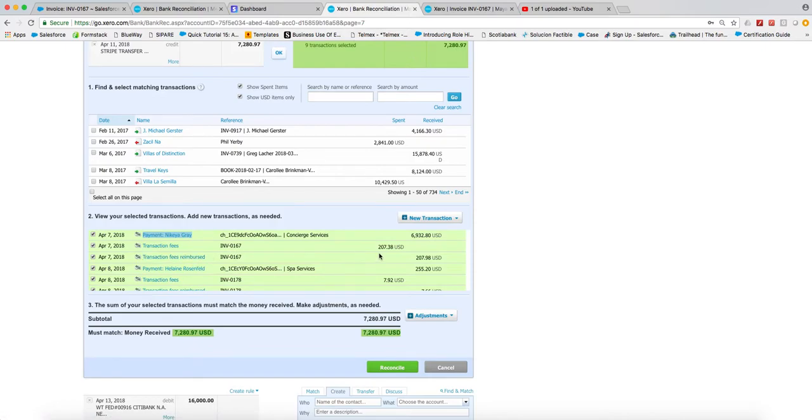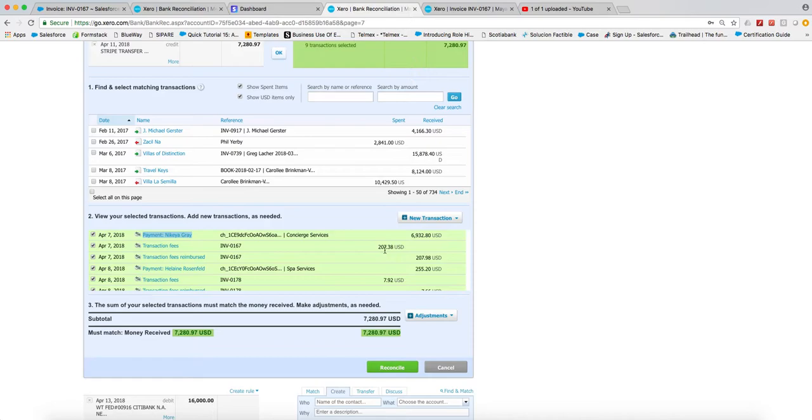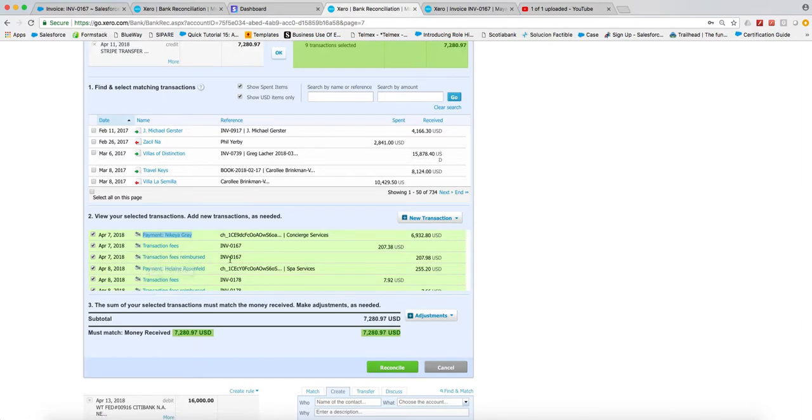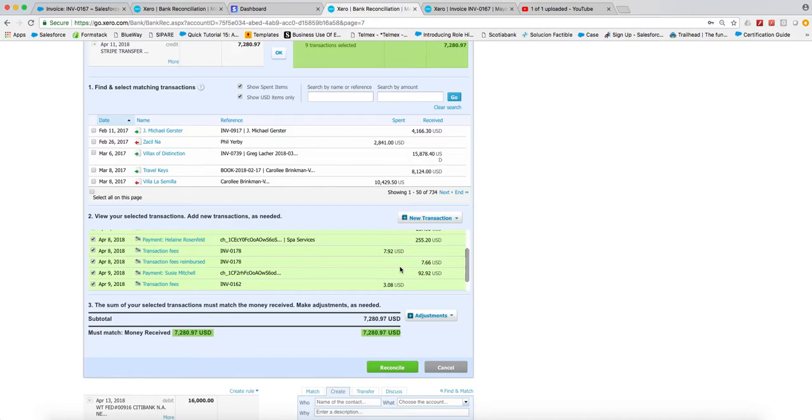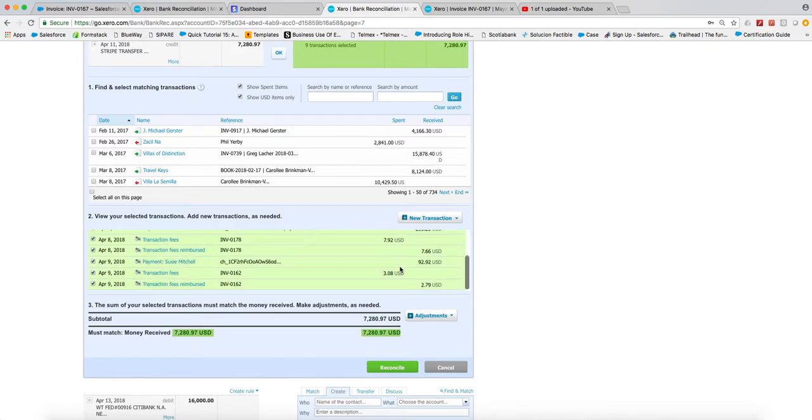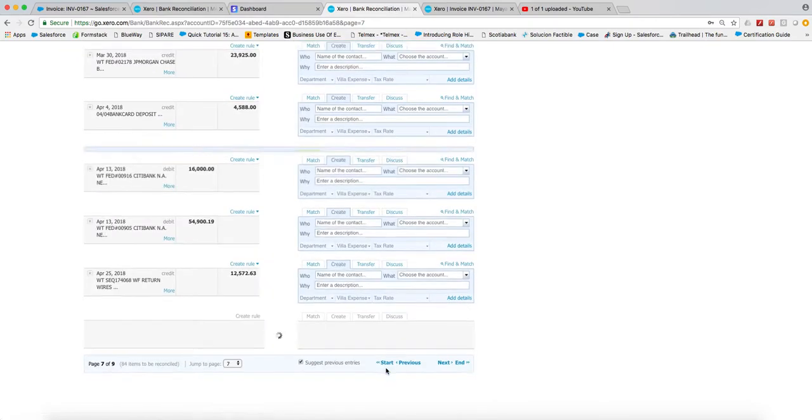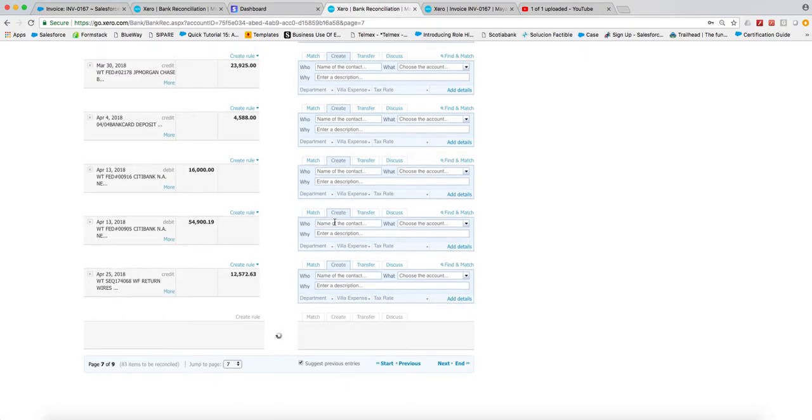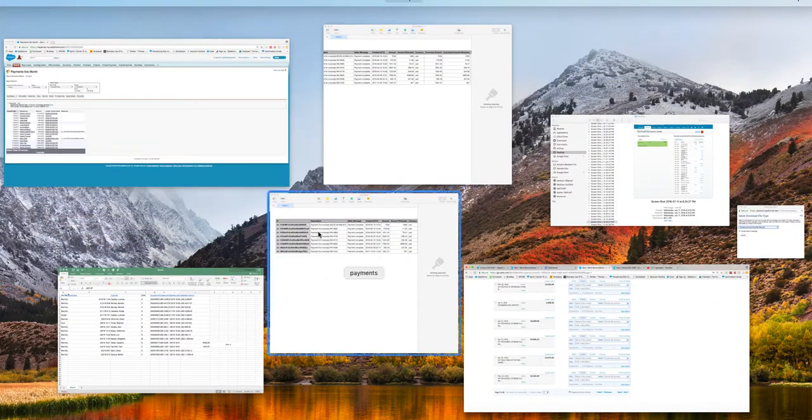The transaction fees were $207.38. We charged our guests a reimbursement of the transaction fee of $207.98, again associated automatically with this invoice. We don't have to do anything. You can see we actually made just a little bit of revenue off of this movement. Stripe just automatically reconciles all of this for us. All we do is we click reconcile and we're done, as opposed to...